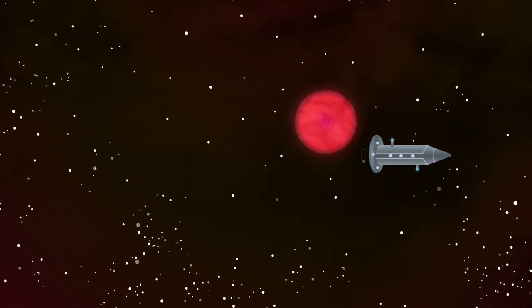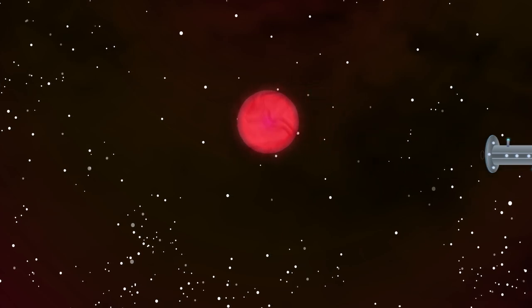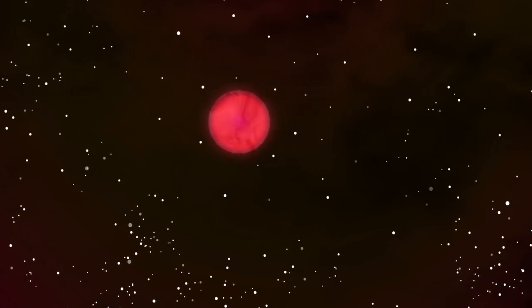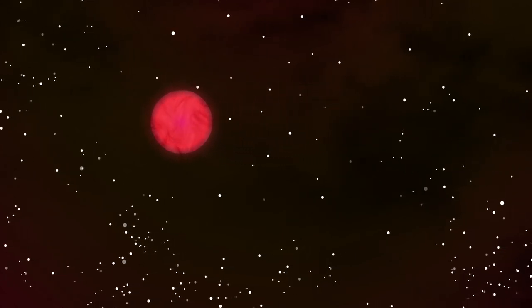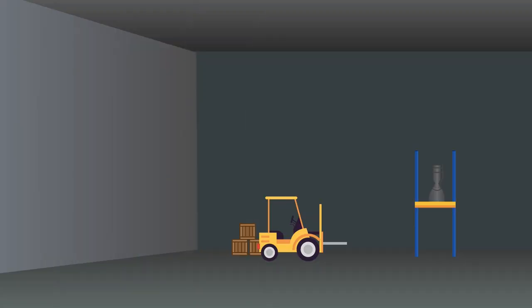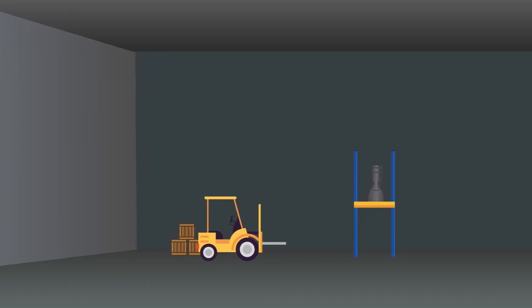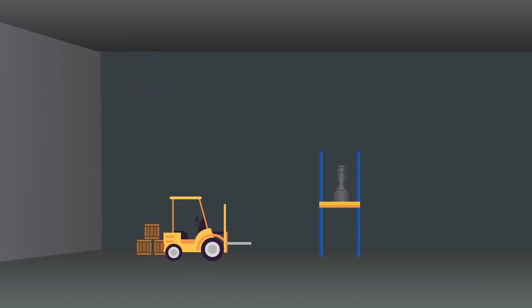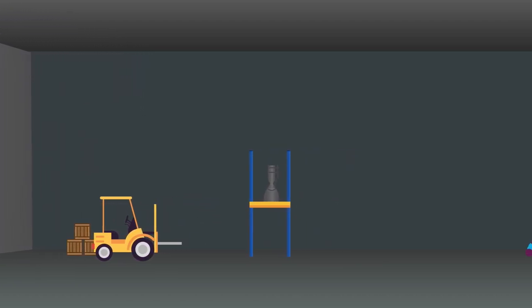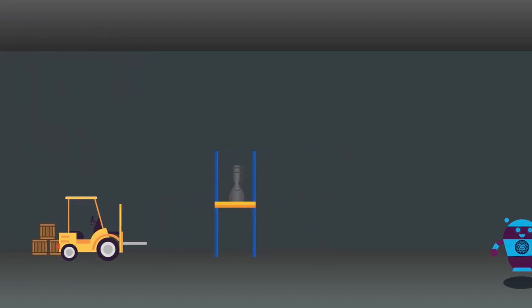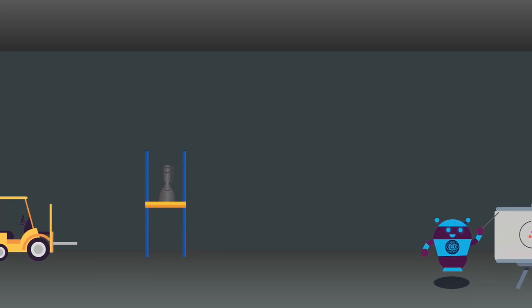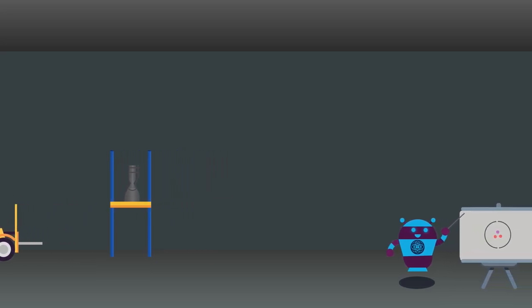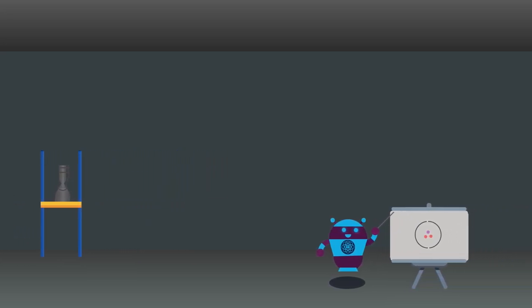One big obstacle between humans and their space empire is fueling the rocket to travel such vast distances. An interplanetary trip will require a spacecraft to carry an extremely large fuel supply, which may not be a viable option in the long term. So what are our alternatives?